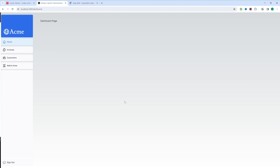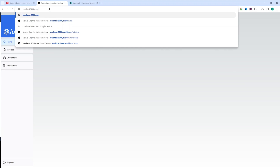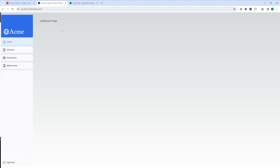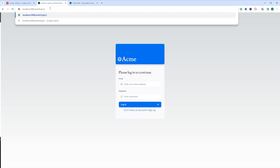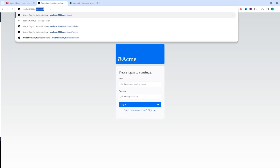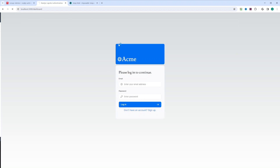We should be redirected to the dashboard page because we don't need to sign in manually since we're using auto sign-in. There is also an admin area link, but since this user is not an admin, they shouldn't be able to access that page. Let's click on it — and as you can see, we remain on the dashboard. The middleware works just fine. Let's remove the dashboard path and try to go to the index page — we get redirected to the dashboard again since we're logged in. Let's sign out and then attempt to go to the dashboard — we're redirected to the login page because we are not signed in.